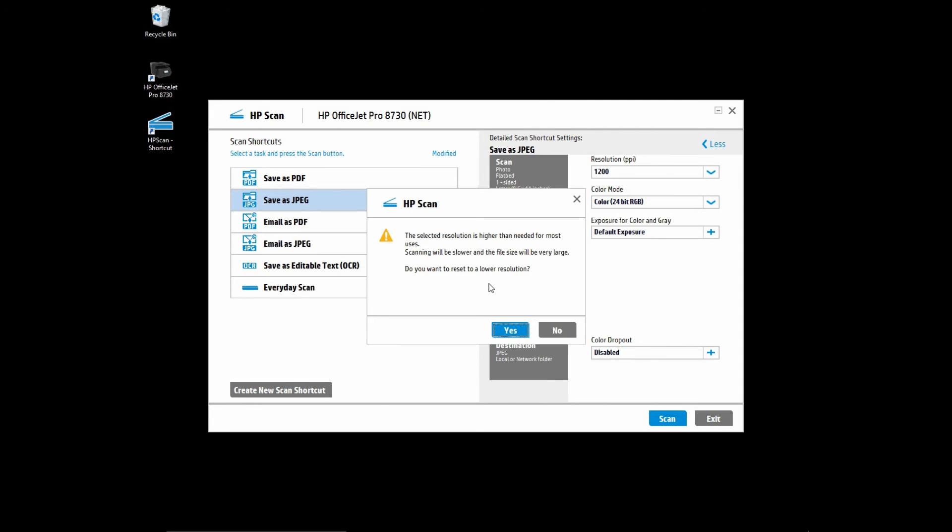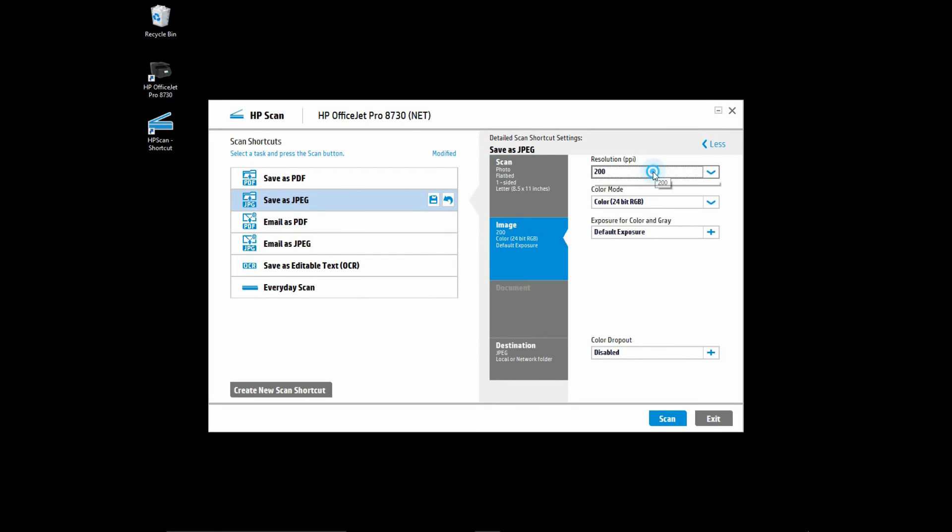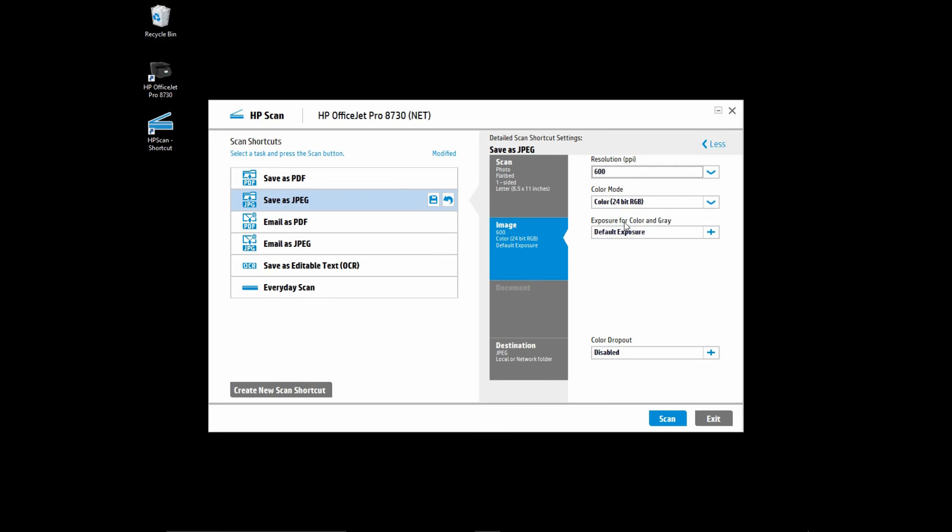Let us reset to a lower resolution. Let us set the resolution to be 600 PPI. So this is how you unlock the resolution PPI for your scanner.